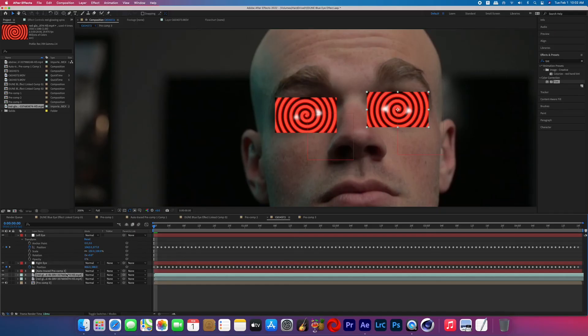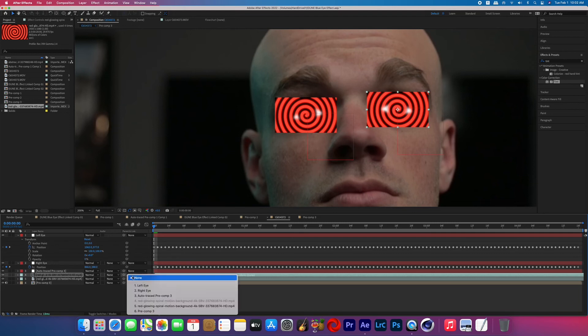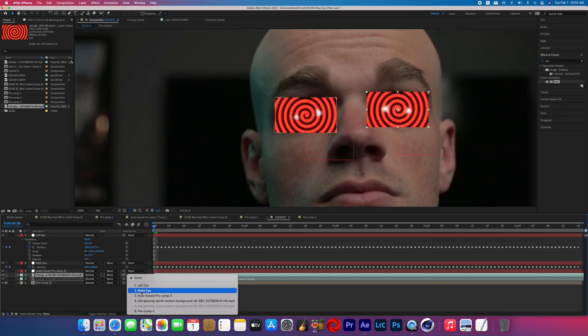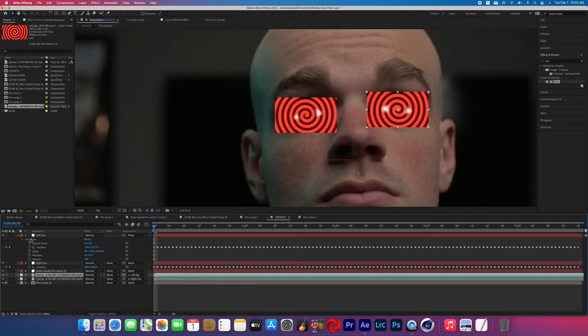I then parented the spiral clips to the appropriate nulls, and then if you haven't already make sure you raise that opacity back up.